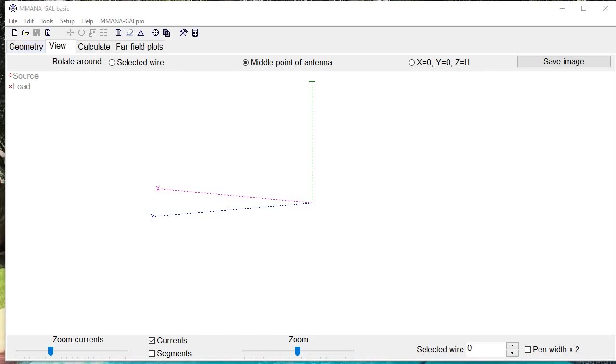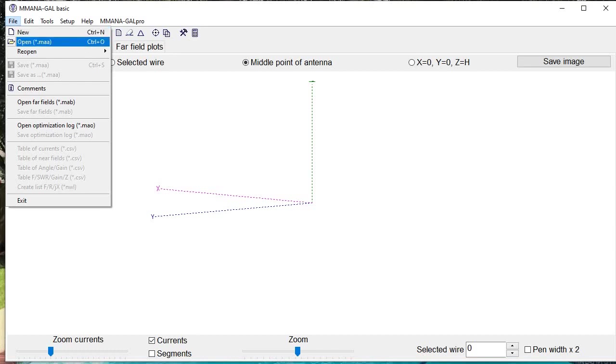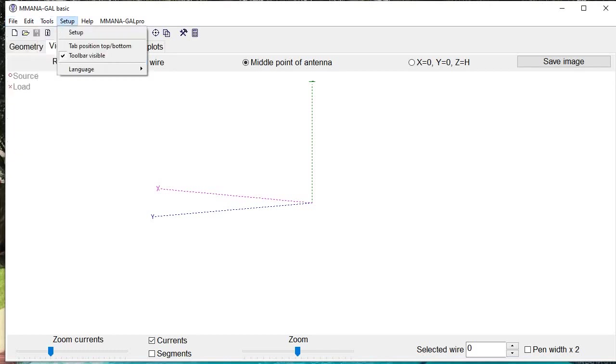Just a couple of things to note. There's a menu bar at the very top with the usual buttons. File will allow you to create a new antenna and analyze it from the ground up, or you can open an existing file that you might have had or reopen one that you might have been working on before.